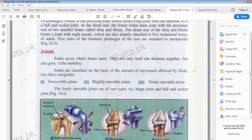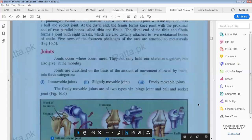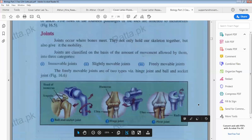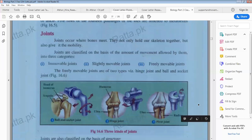Joints are classified on the basis of the amount of movement allowed by them into three categories. The classification depends on how much movement is allowed by these joints.